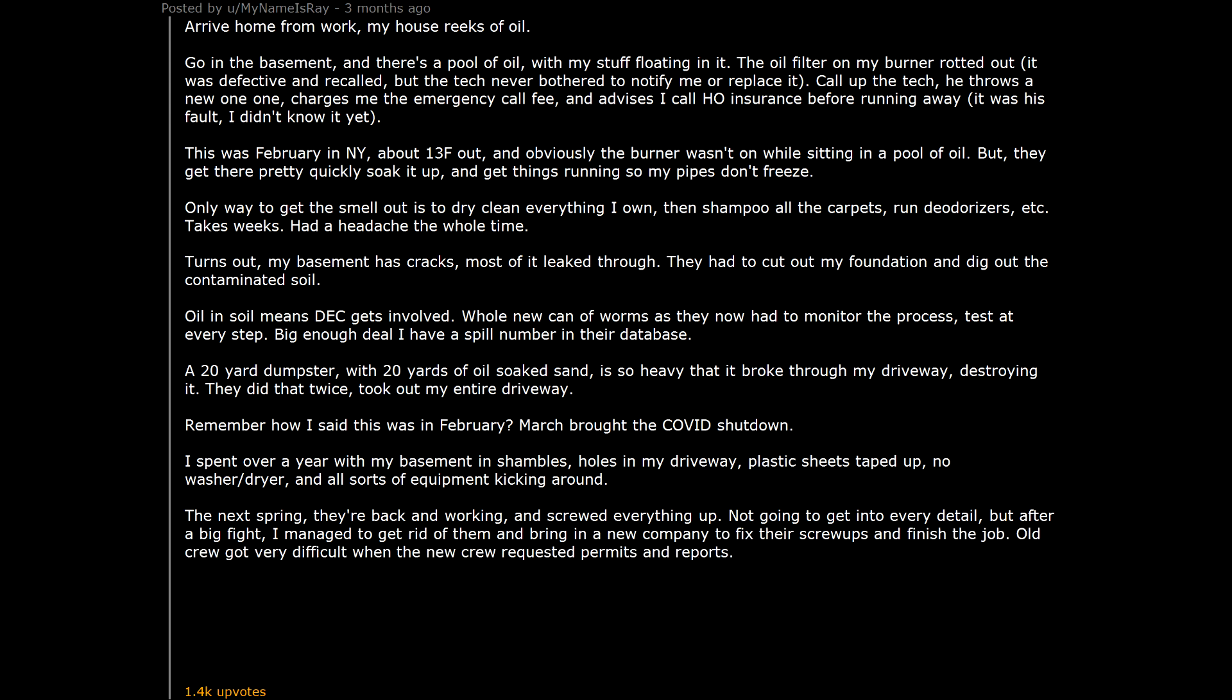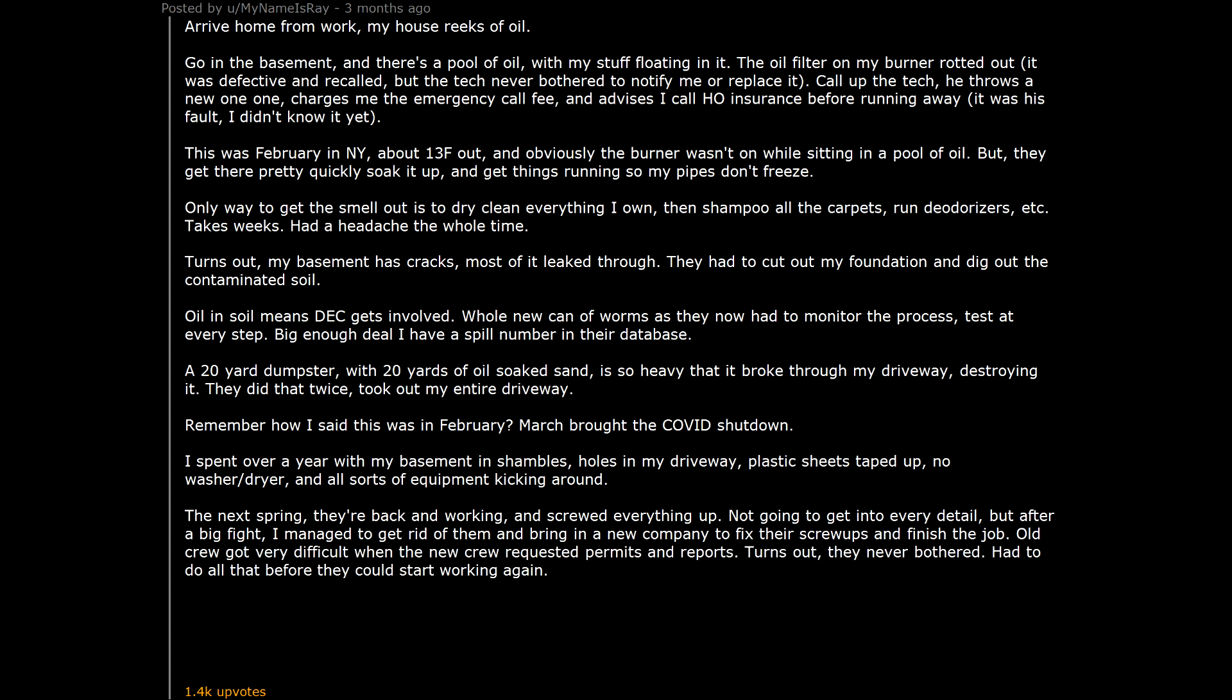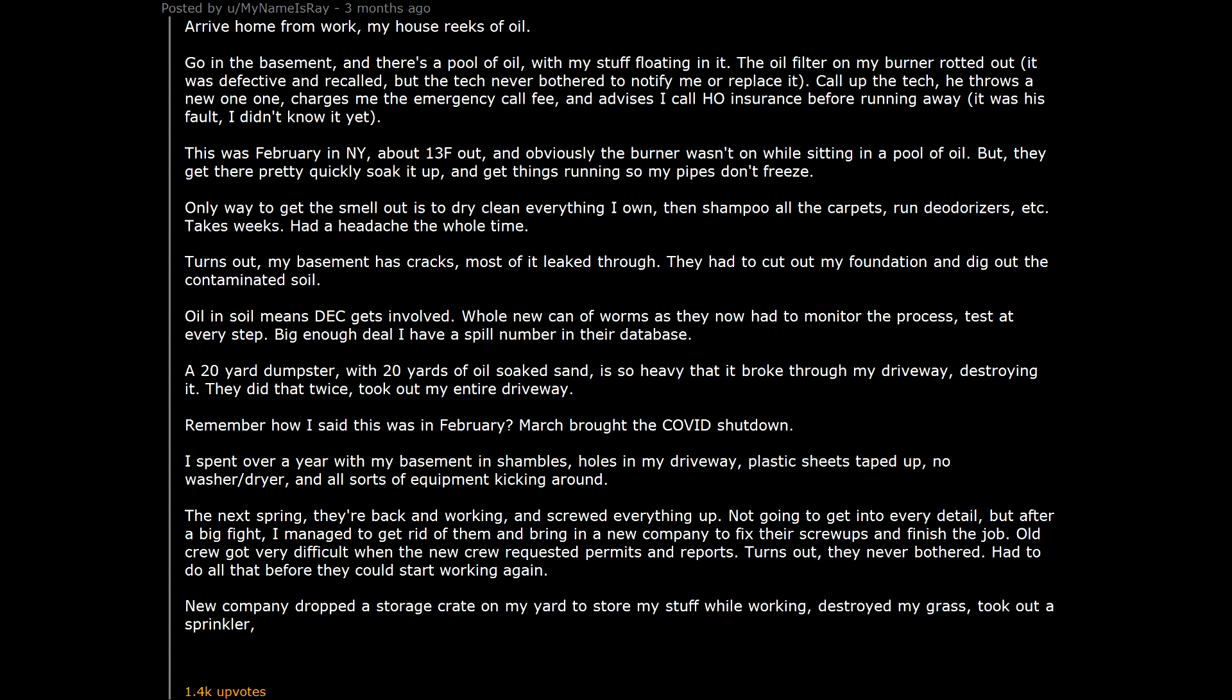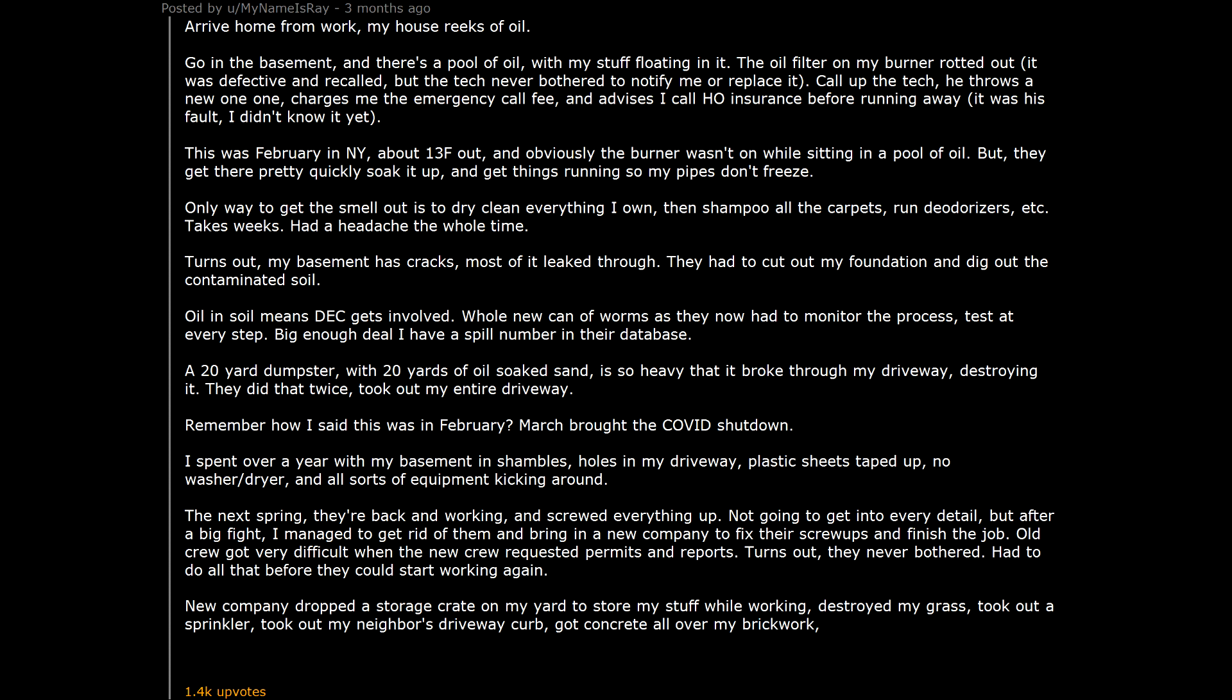Old crew got very difficult when the new crew requested permits and reports. Turns out, they never bothered. Had to do all that before they could start working again. New company dropped a storage crate on my yard to store my stuff while working. Destroyed my grass. Took out a sprinkler. Took out my neighbor's driveway curb. Got concrete all over my brickwork. But at least the nightmare was finally over.